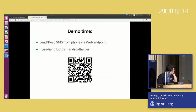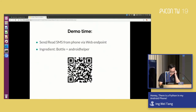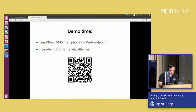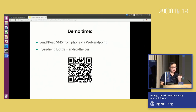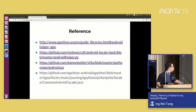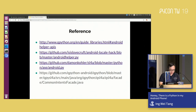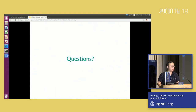I'm going to skip the SMS demo as time is kind of up. If you're interested, you can scan the barcode to access my GitHub for this. It's pretty interesting - you can actually read and send SMS using the phone through Python. These are the references if you want to look further. And with that, I'd like to open for questions - any questions from the floor?